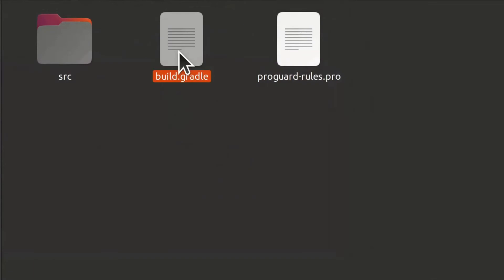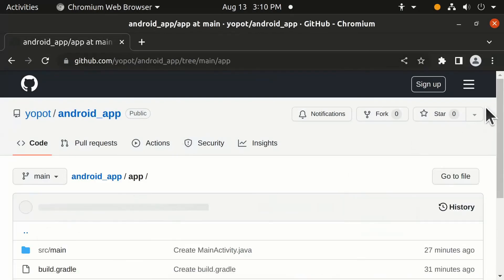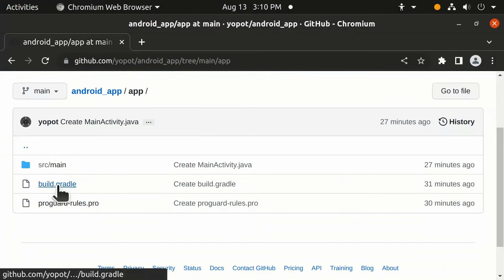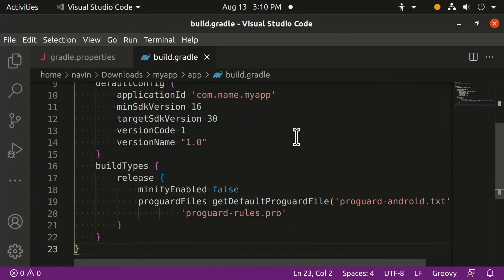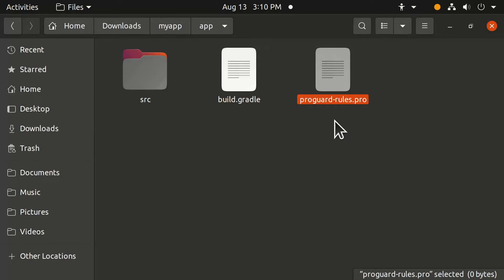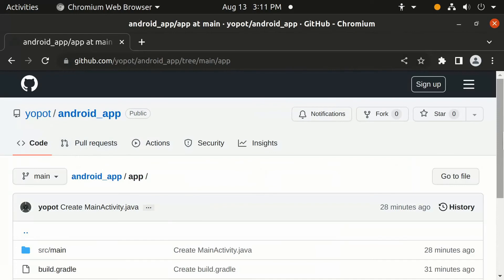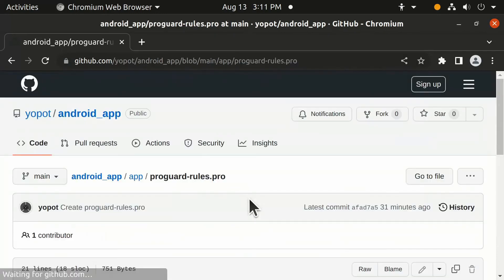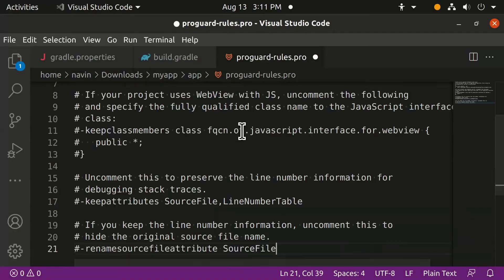Open the 'app' folder, then open the build.gradle file. Click 'app' then click build.gradle in the reference link, copy the code, and paste it here. Then open the proguard file — click 'app', click the proguard entry in the reference link, copy that code, and paste it here.